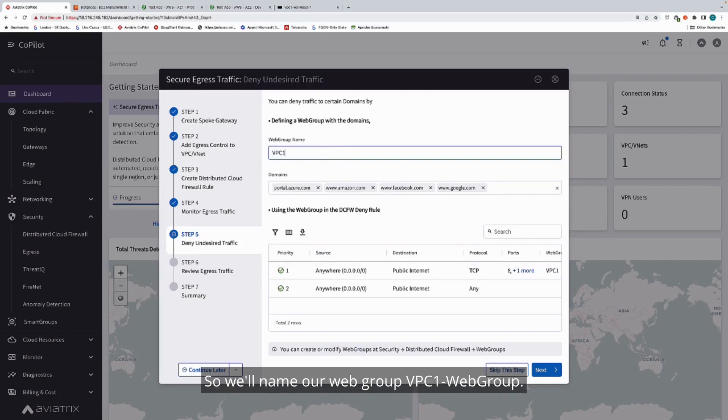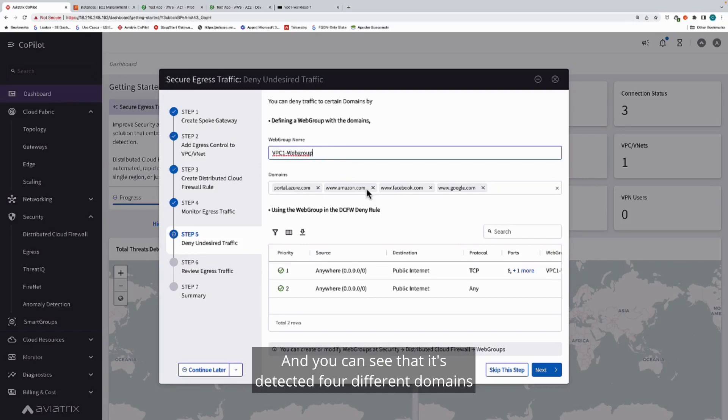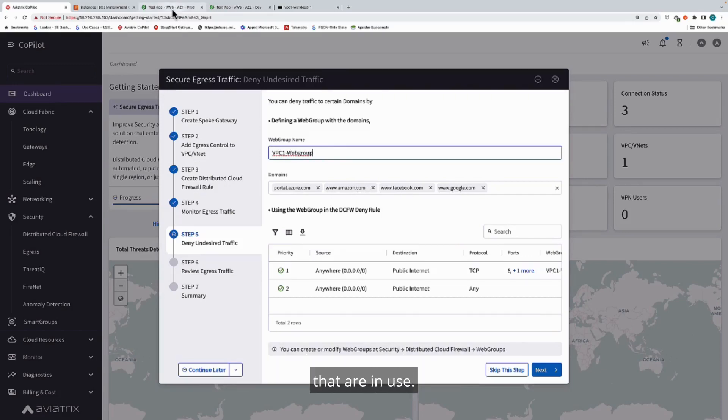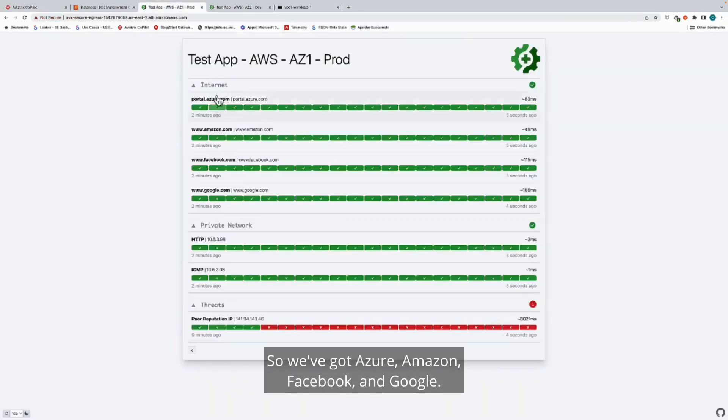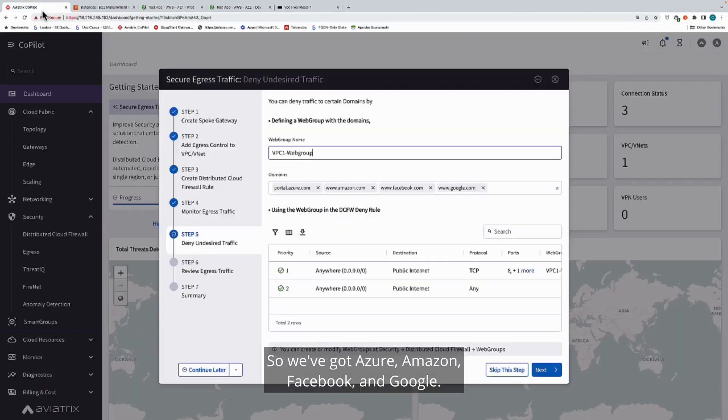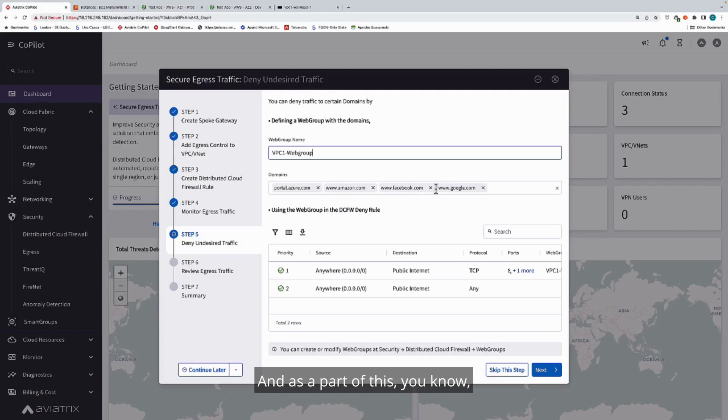We'll name our web group VPC1 web group. You can see that it's detected four different domains that are in use. We've got Azure, Amazon, Facebook, and Google.